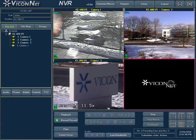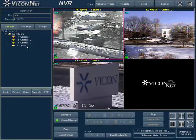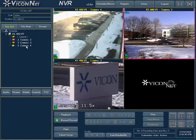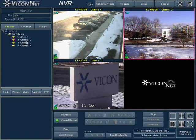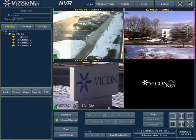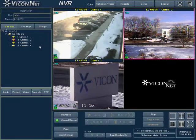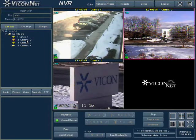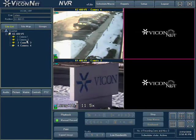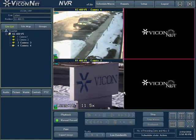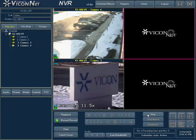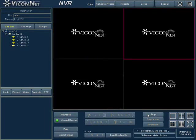If the area selected is already showing video when the new camera is selected, the previous video will stop and only the new camera's video will be displayed. To stop a camera's display, simply select it again from the list. This will cause the video from that camera to stop and the area on the screen will no longer display the video. Pressing the stop button at the bottom right of the screen will stop all live video cameras currently being displayed.